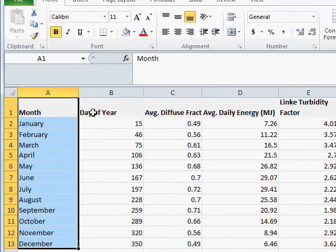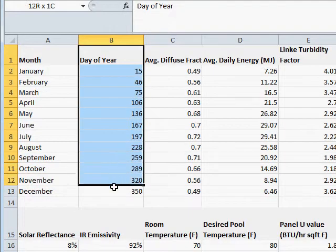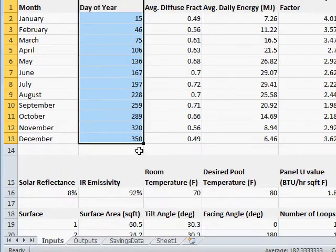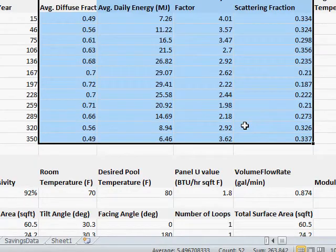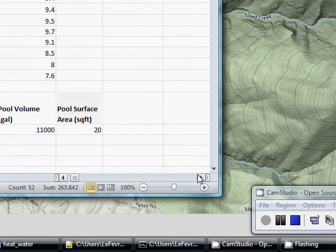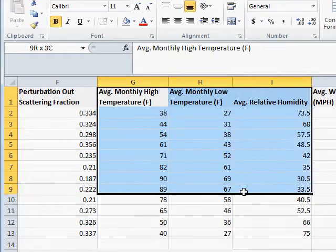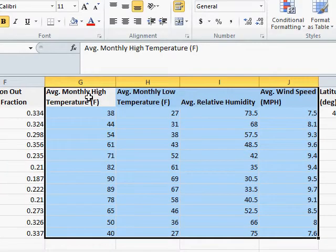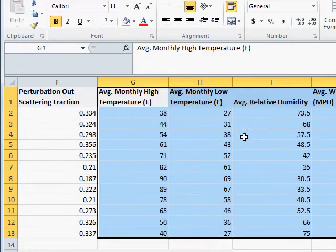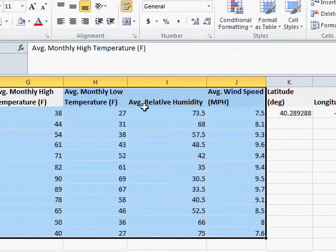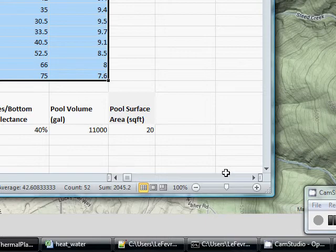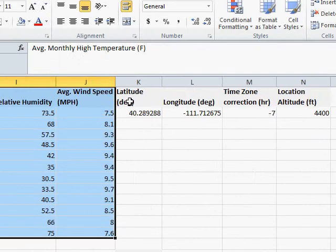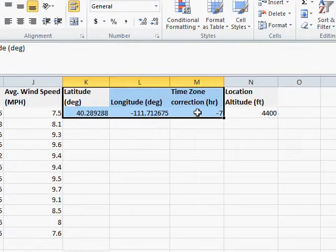We've got the month of the year here. We have the day of the year, and the day of the year is typically the middle of the month. We have our solar input parameters, nothing new there. It should be reviewed at this point. And then our climate parameters, or other climate parameters anyway. Wind speed, relative humidity, average monthly low temperature, average monthly high temperature. And then we have latitude, longitude, time zone correction.